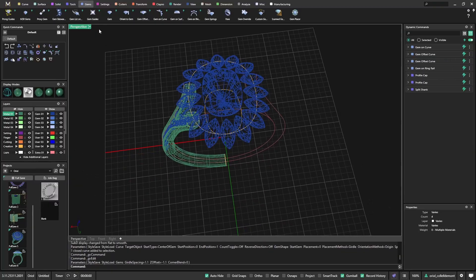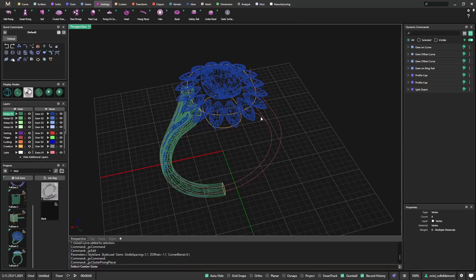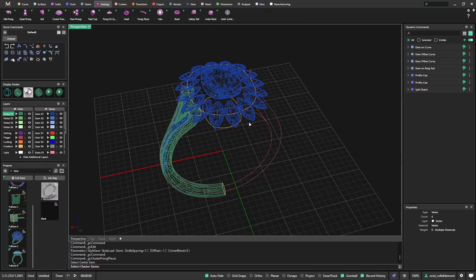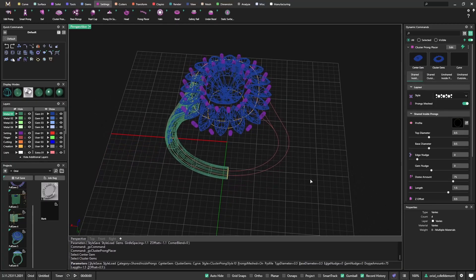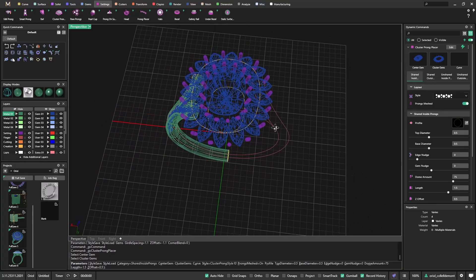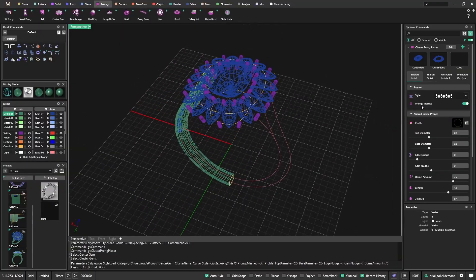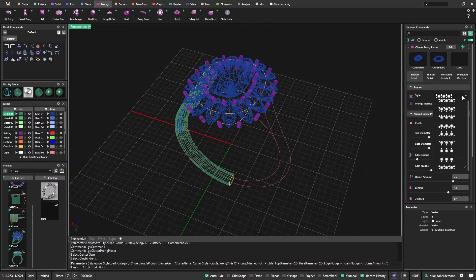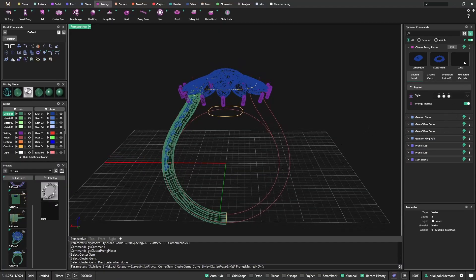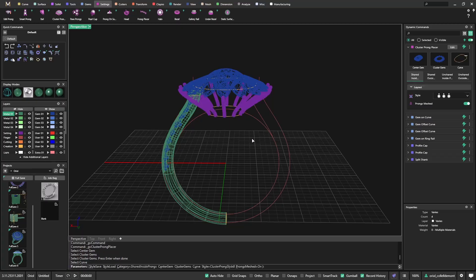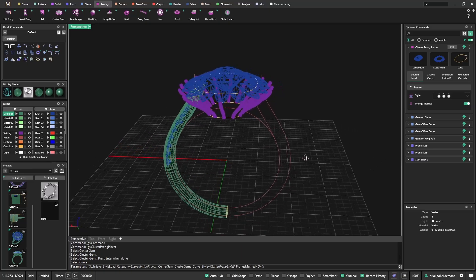Now we will start to play with the cluster prong in the settings tab. Always keep an eye on the select in the command line. He's telling me select the center gem. I select the center gem and select the cluster gems. These are the cluster gems and it already puts one prong on each stone. Now from here we can choose different layouts. For this one, I will select this. On this window, as you can see, it's empty. I need to select the bottom one, so then I'm telling it to just follow this shape.